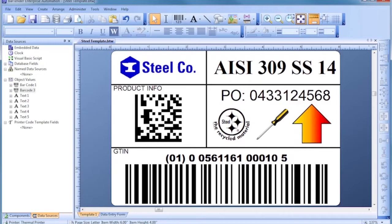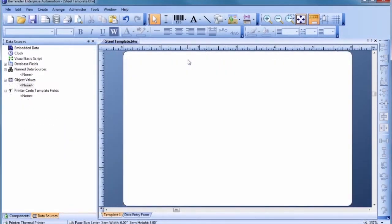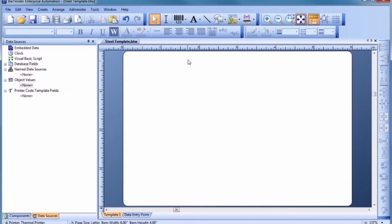As we begin, notice how template design with Bartender is based on simple, obvious mouse motions. To add our first text object, let's click on the text button in the toolbar and select a text object that fits our needs.